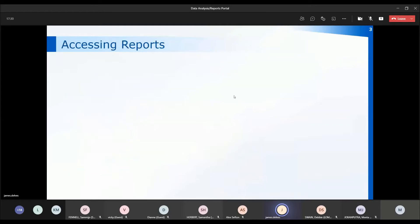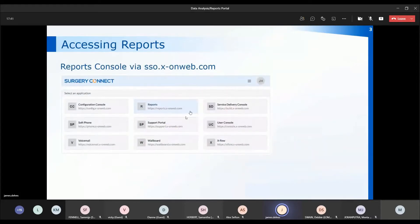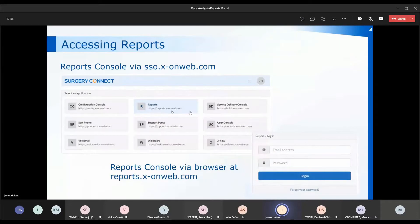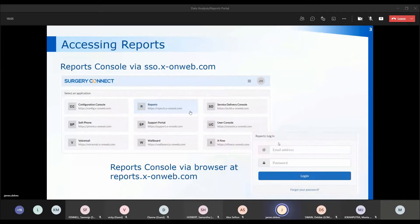To access the reports, log into the single sign-on. One of your options as a supervisor will be the reports on the single sign-on page, accessible at sso.x-onweb.com. Or you can use reports.x-onweb.com to go directly to the reports login. The login details are the same as your normal single sign-on — your NHS email address and your Surgery Connect password.